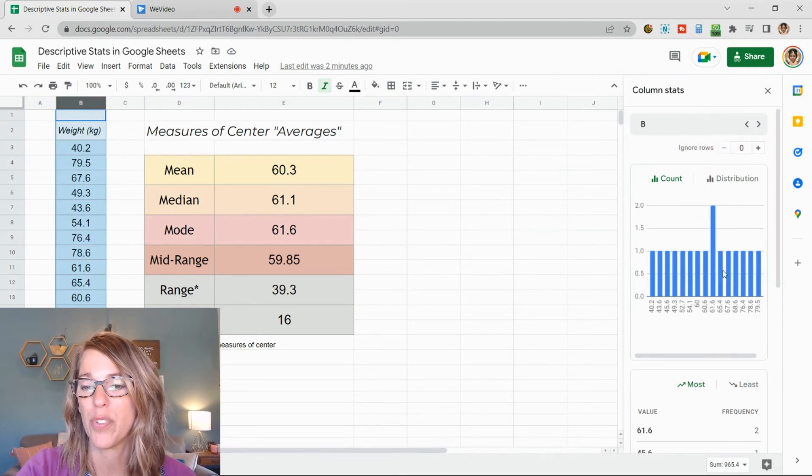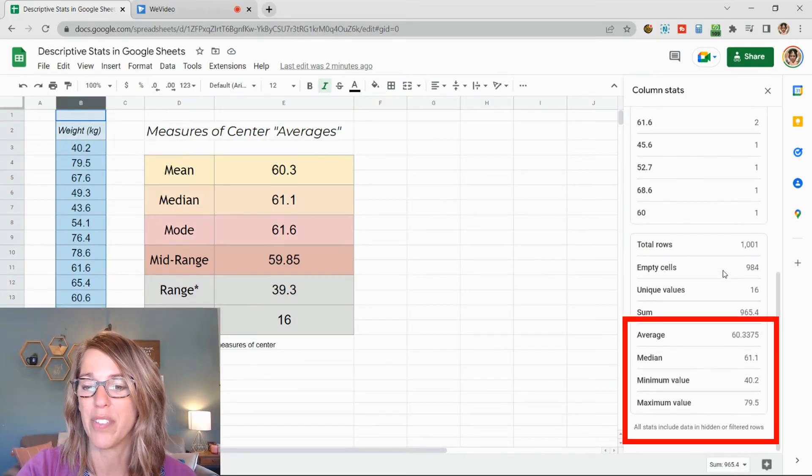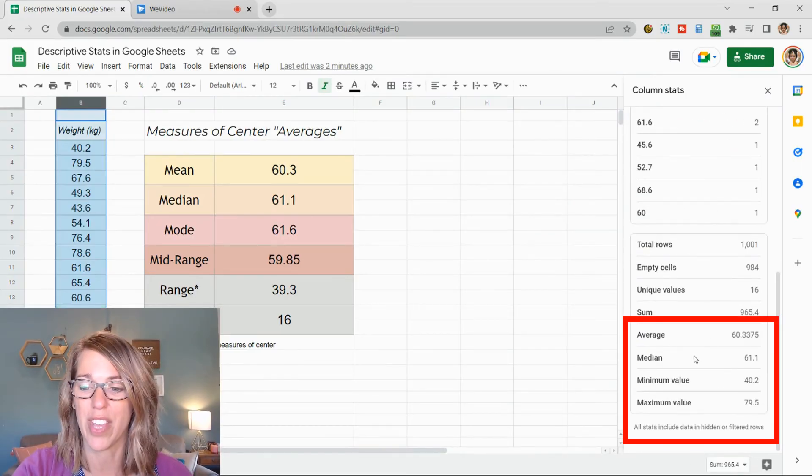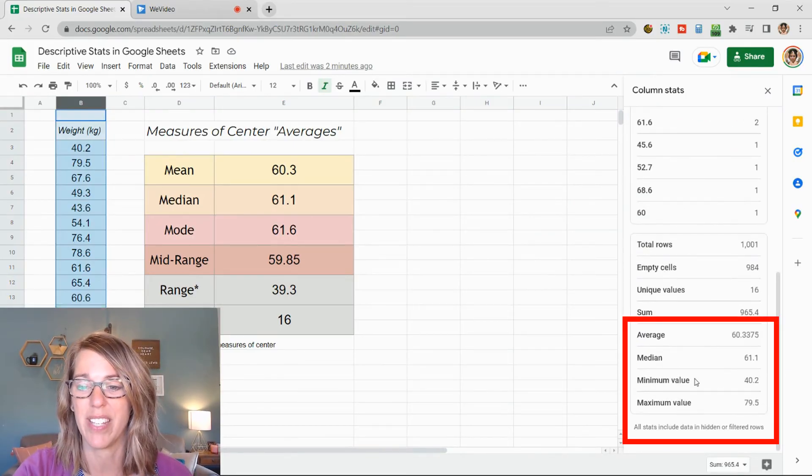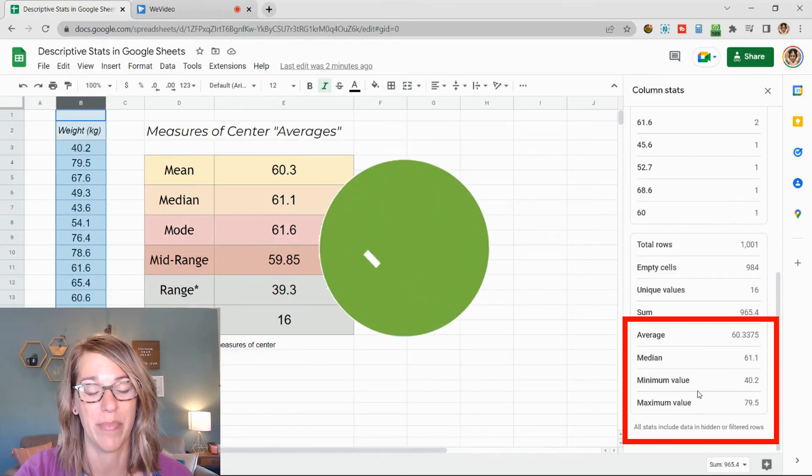If I scroll down, it's going to give me the values that we've computed. I've got the average there, the median, the minimum, and the maximum.